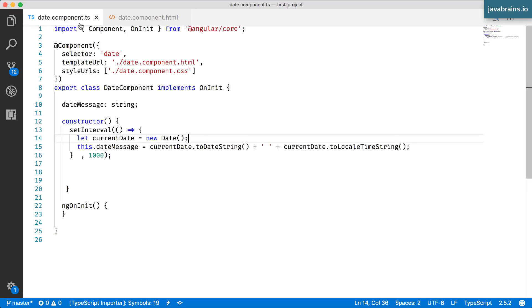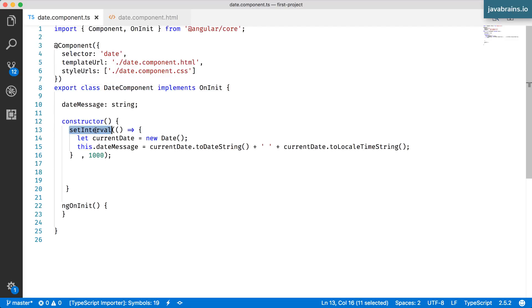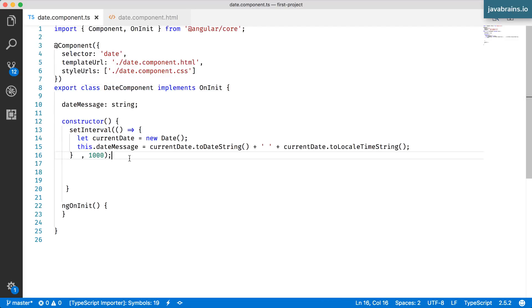If this is not familiar to you, if you're not familiar with digest cycle in Angular JS, don't worry about it. I just want to call that out because if you happen to be an Angular JS developer, this is a huge difference in the way you do things in Angular 1 versus the Angular 2 plus framework.